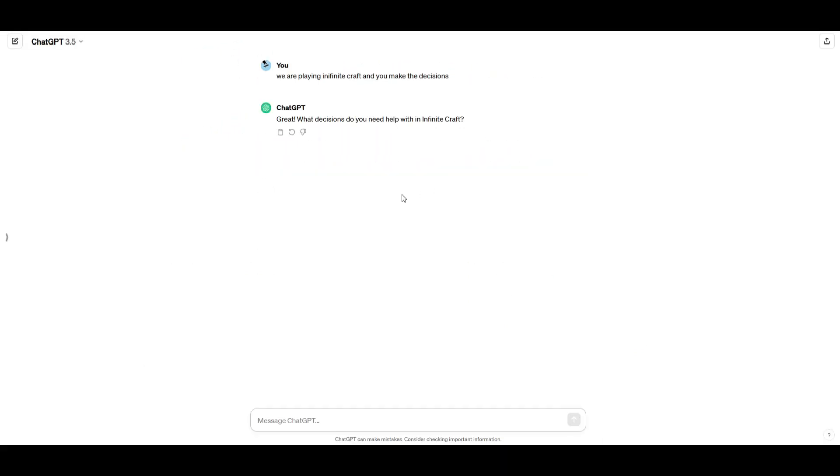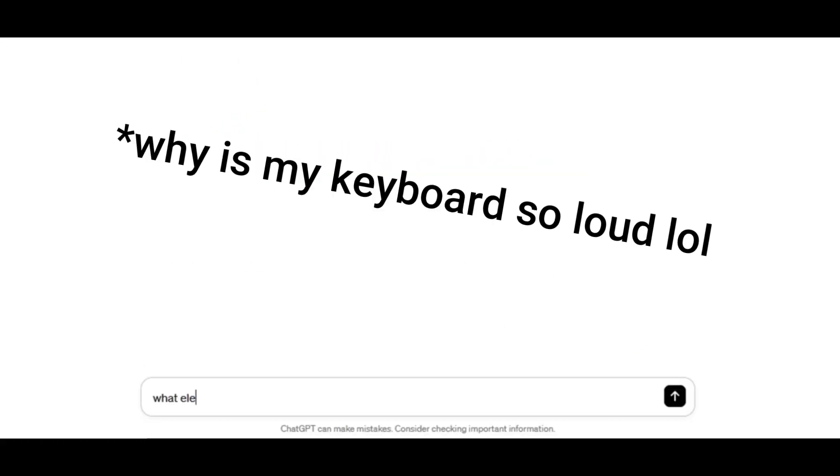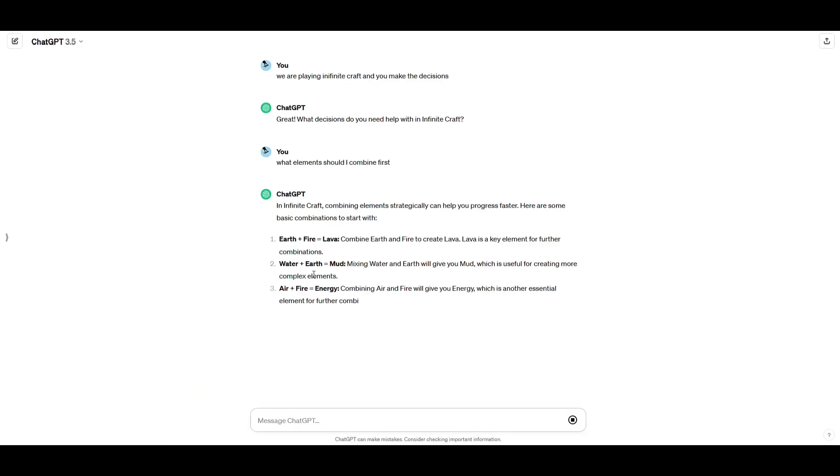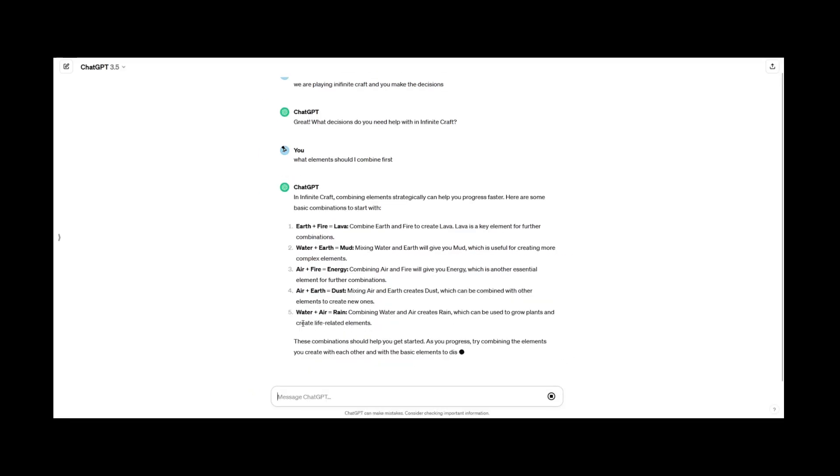Great, what does it need to help with? Okay, perfect, it gets what it means. What elements should I combine first? Okay, let's see. Look at that, it's already telling us what to do.